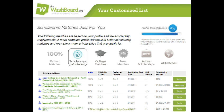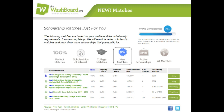If you check in with the Washboard on a regular basis and want to quickly see what might be a new match, just use the New Matches filter. A scholarship will be in this list if it's new to TheWashboard.org since you last logged in, or if you've updated your profile and you have a new match because of the changes you've made.